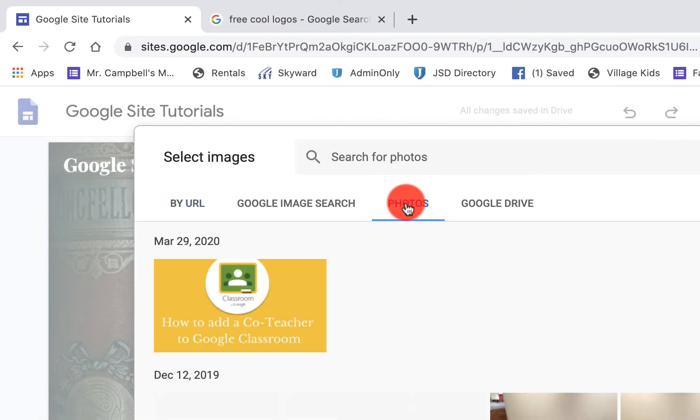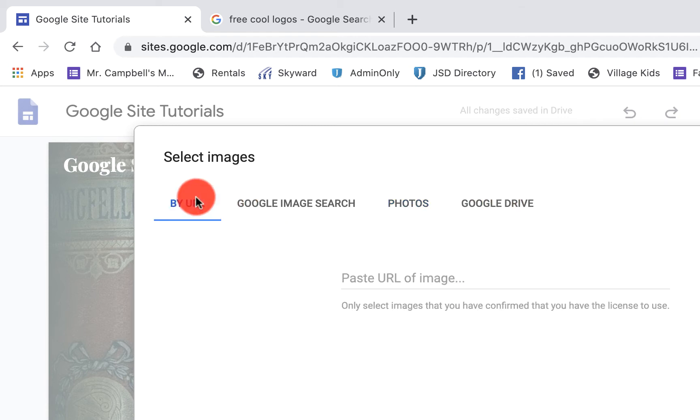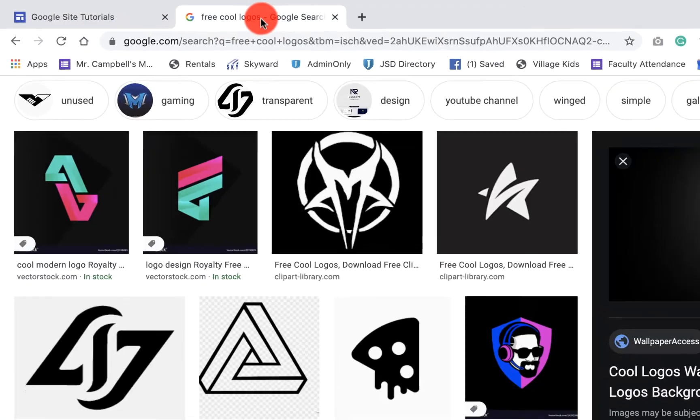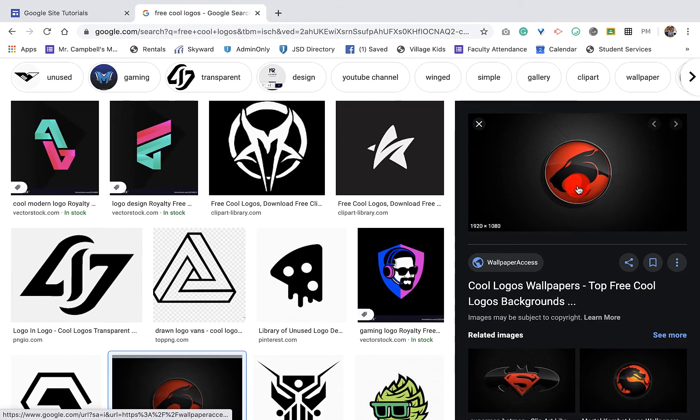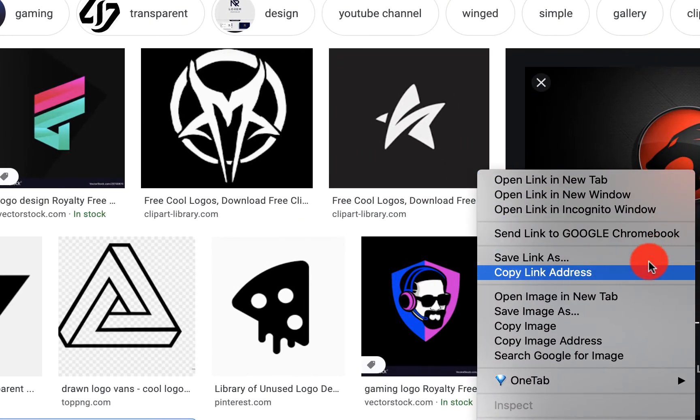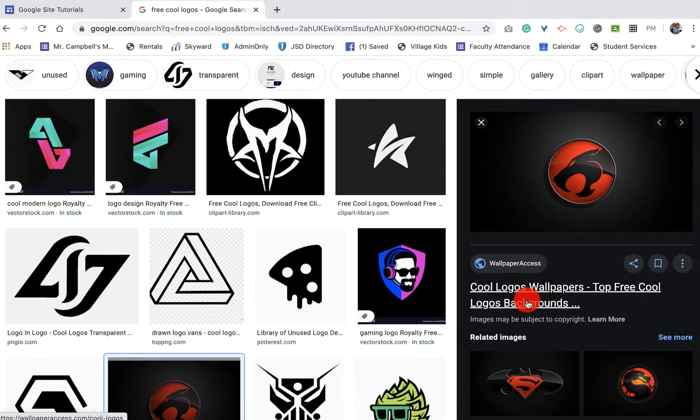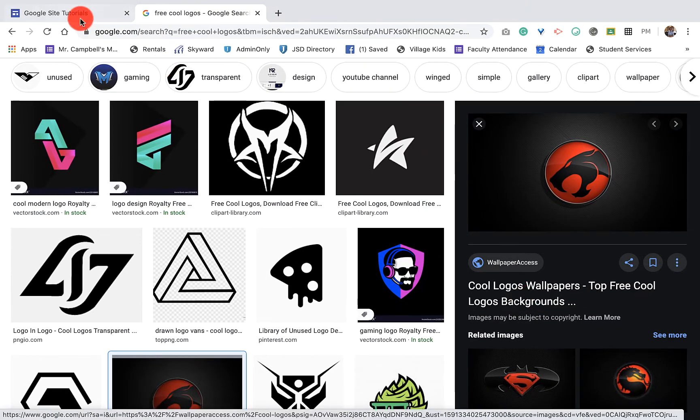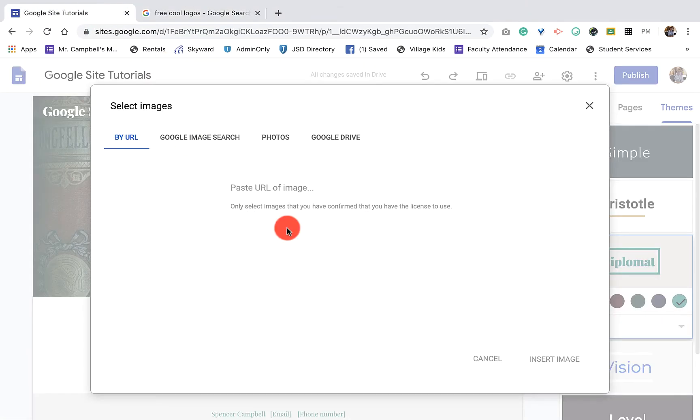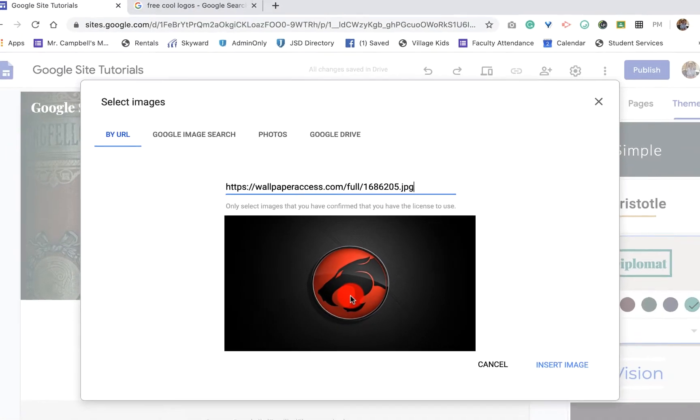We can grab it from our photos - you'll be familiar with this from earlier. I can take it from my Google Drive. I'm going to grab it from a URL. We're going to come over here to these logos. We've got this Thundercats. I'm going to left click, copy image address. When we go back over here, we're going to paste that. You'll see that's the image we're going to have.